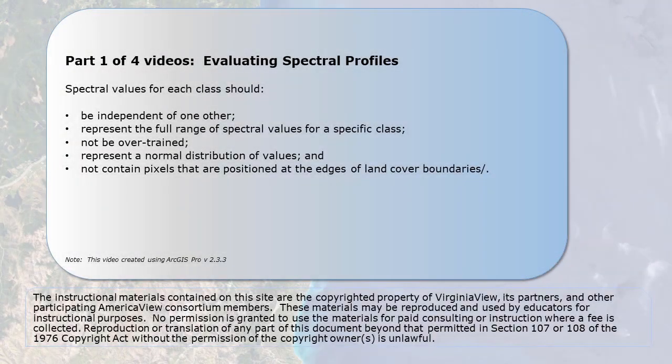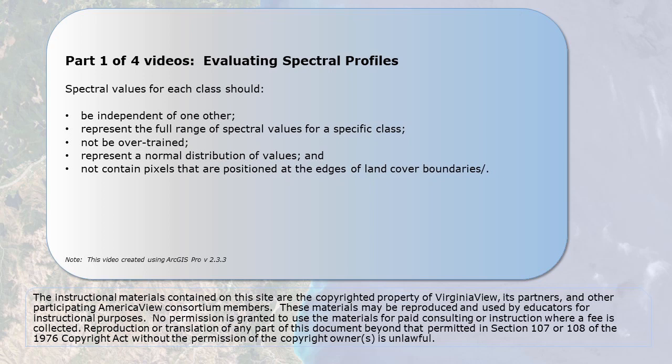In the prior chapter, we created training samples for each informational class we designed in Chapter 21. The effectiveness of these training samples must be evaluated. Spectral values for each class should be independent of one another with no overlap, represent the full range of spectral values for a specific class, not be overtrained, represent a normal distribution of values as best possible, and not contain pixels that are positioned at the edges of land cover boundaries or tracks to reduce the likelihood of mixed pixels.